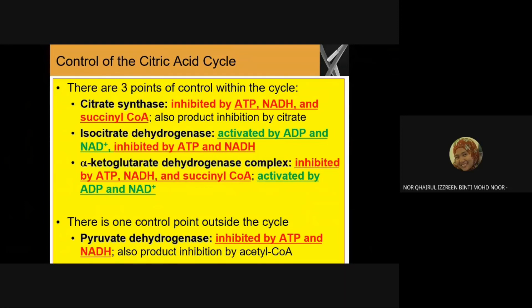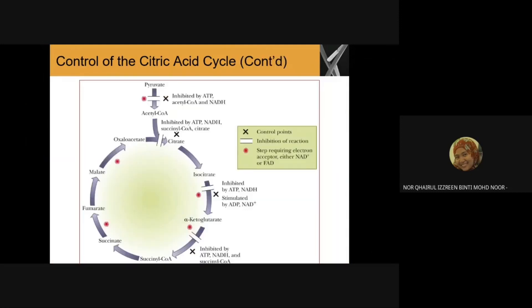For isocitrate dehydrogenase and alpha-ketoglutarate dehydrogenase complex, how do they regulate the TCA cycle? Looking at this figure for the control of the citric acid cycle, pyruvate dehydrogenase is inhibited by ATP, acetyl-CoA, and NADH. The first step in the cycle itself is inhibited by ATP, NADH, succinyl-CoA, and citrate.